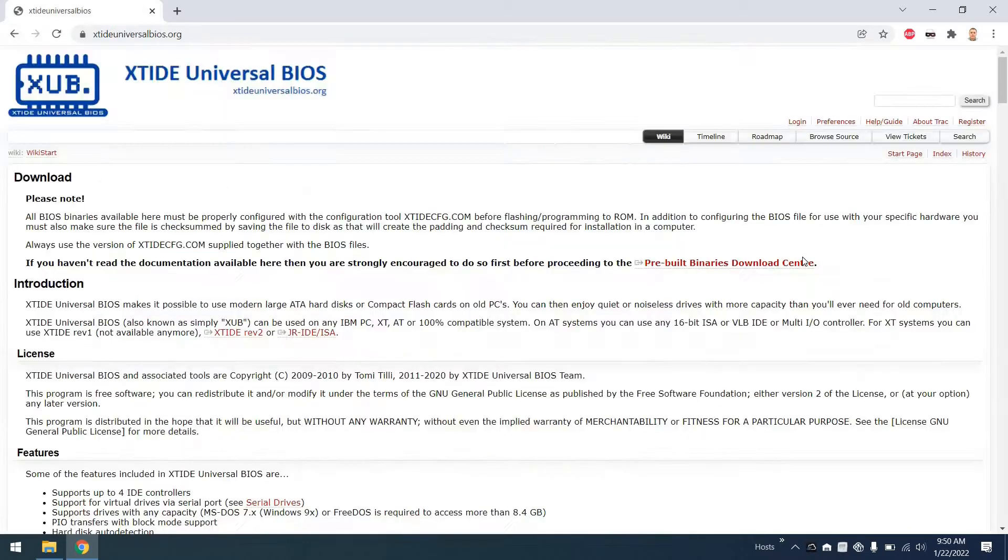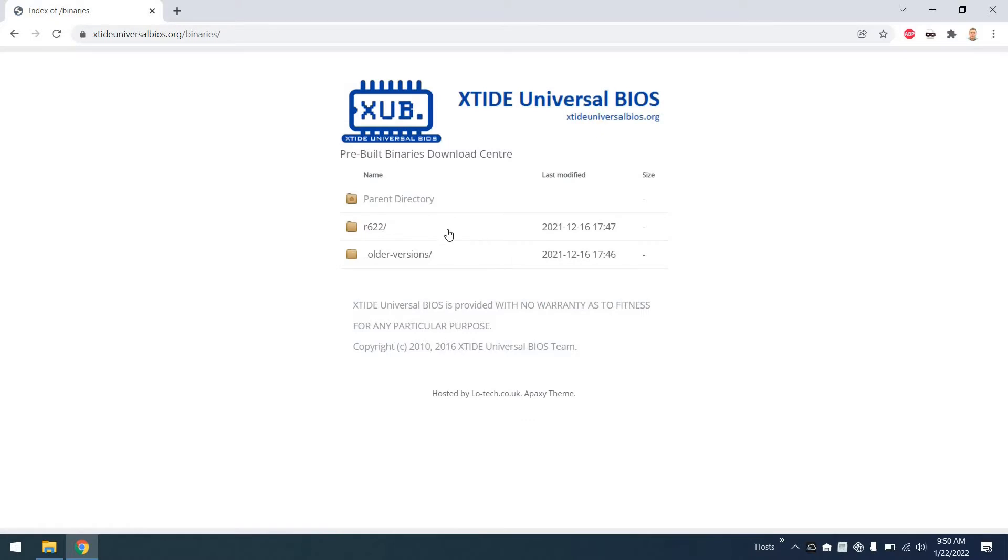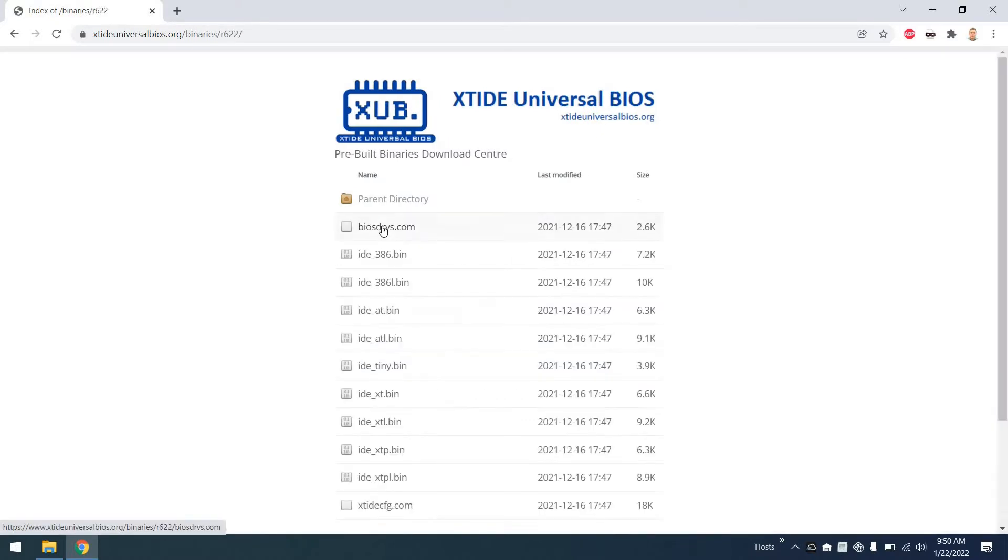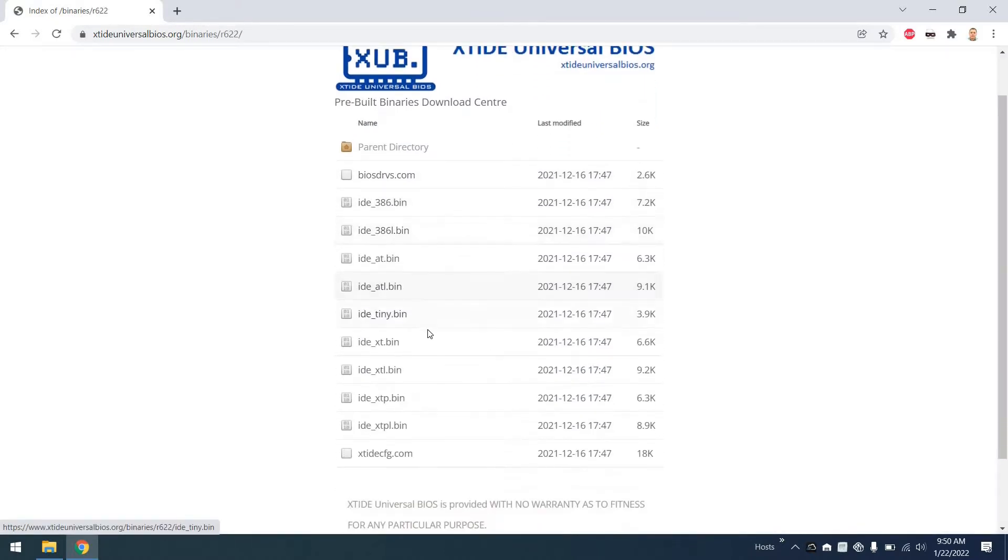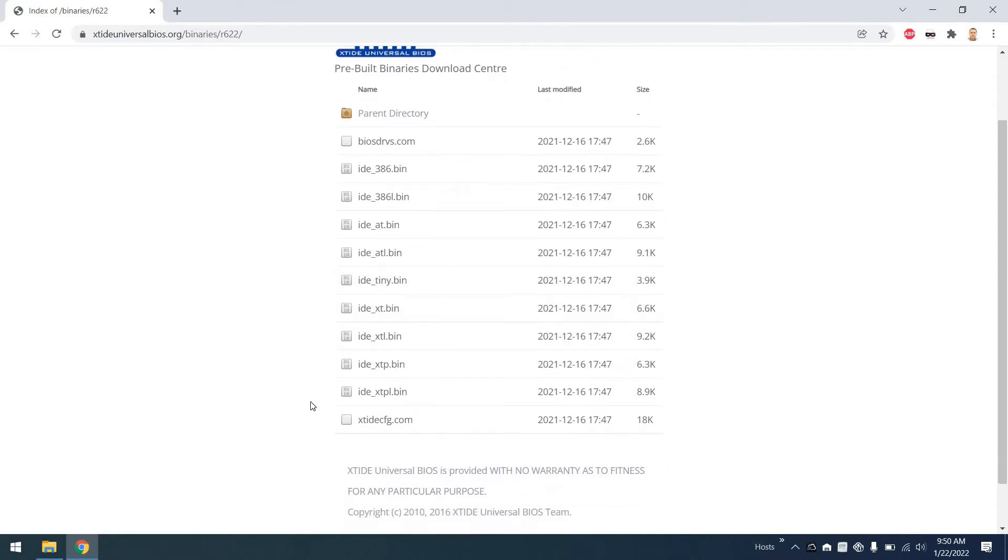Now something I've elected to do is actually upgrade my XT IDE BIOS to the latest version. If you have an 8088 CPU in your HX or EX, you want to use this IDE XT BIN file. And if you have a V20, you want to use this IDE XTP or plus file to upgrade your system.